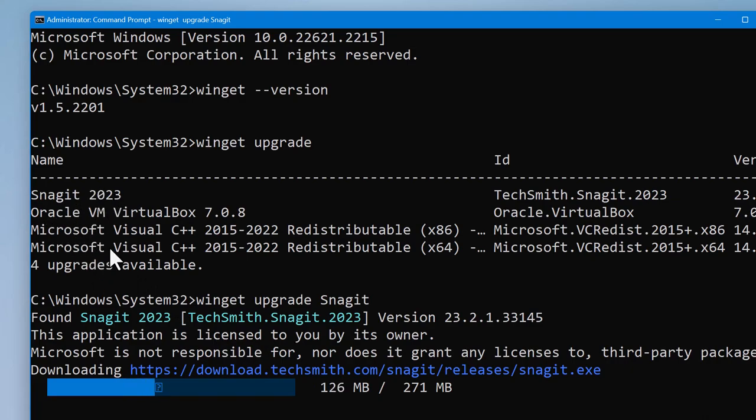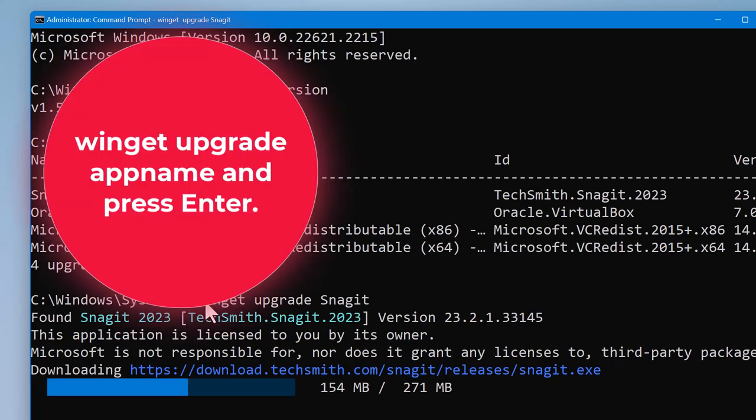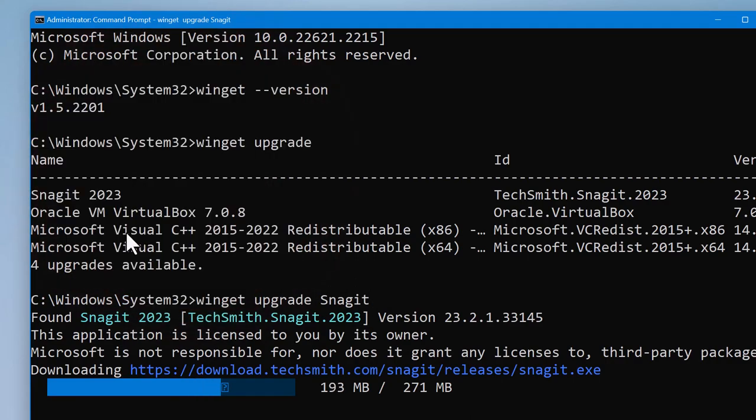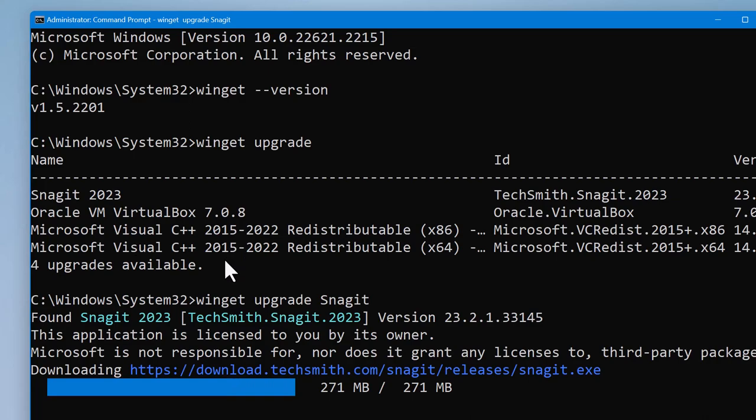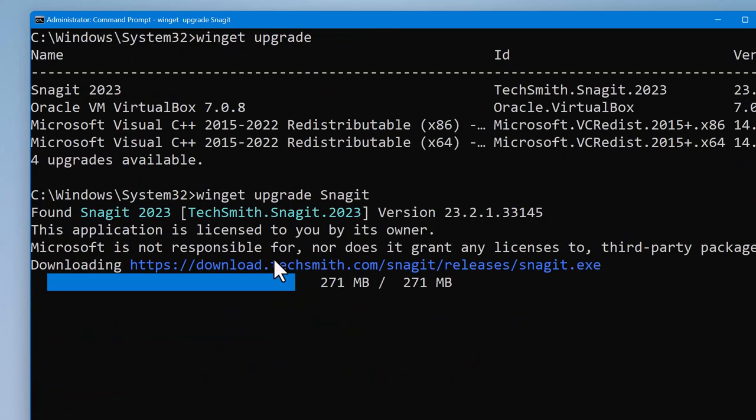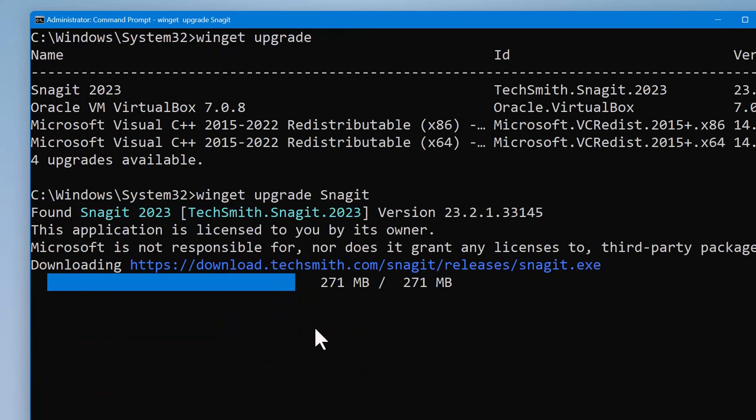If you want to upgrade the applications here one after another, the next command I will show you is to update everything. You don't have to type any other command. Once you type the next command I will type, it will update the applications here one after another.